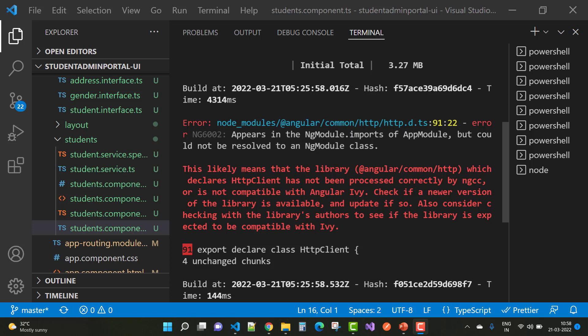That error likely means that the library @angular/common/http, which declares HttpClient, has not been processed correctly by ngcc or is not compatible with Angular Ivy.